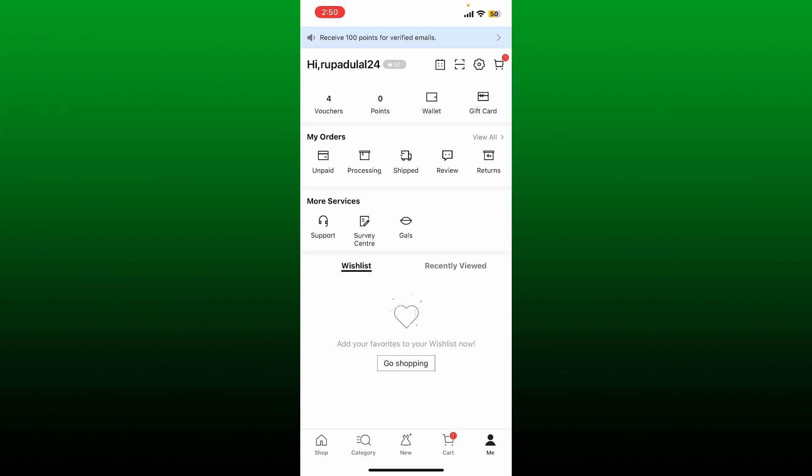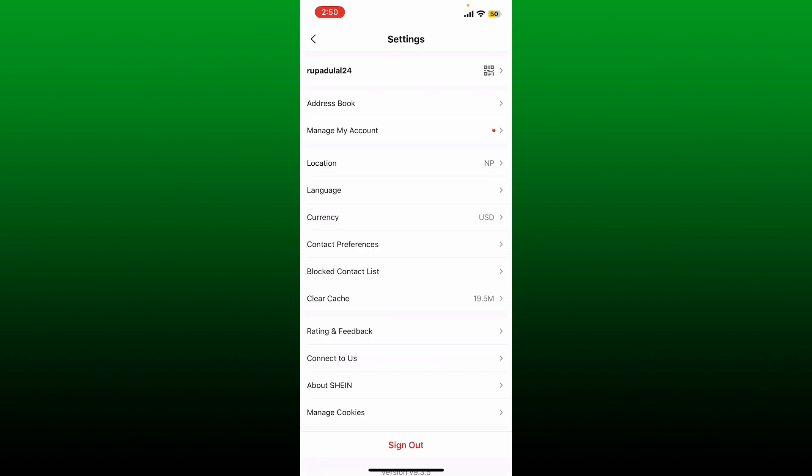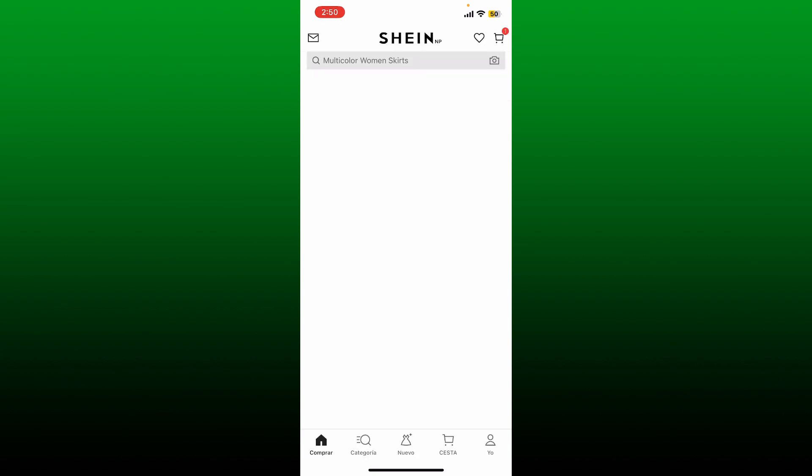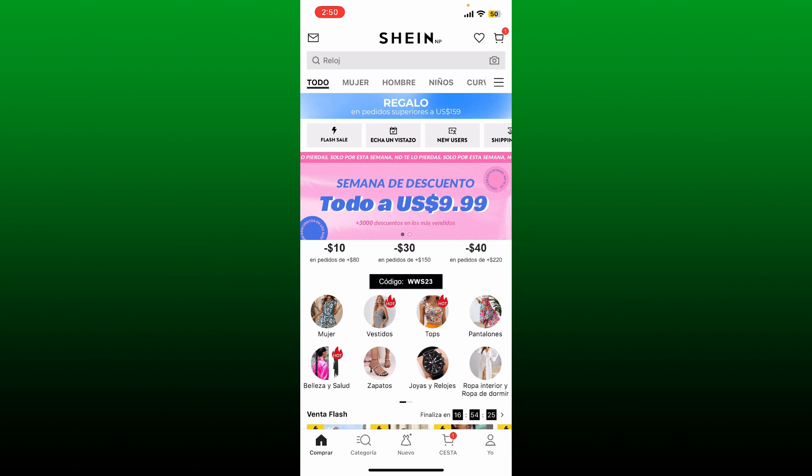And then this will open up the settings page. Tap on 'Language' and select the language you'd like to change to, and you'll be using your Shein account in the preferred language of your choice.